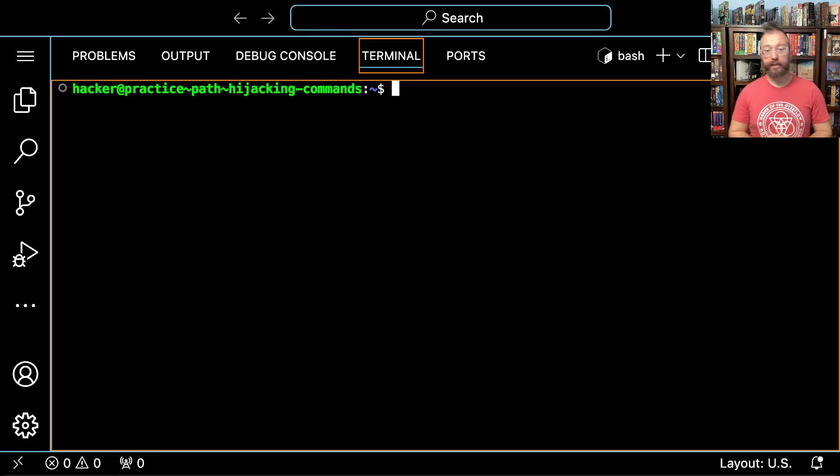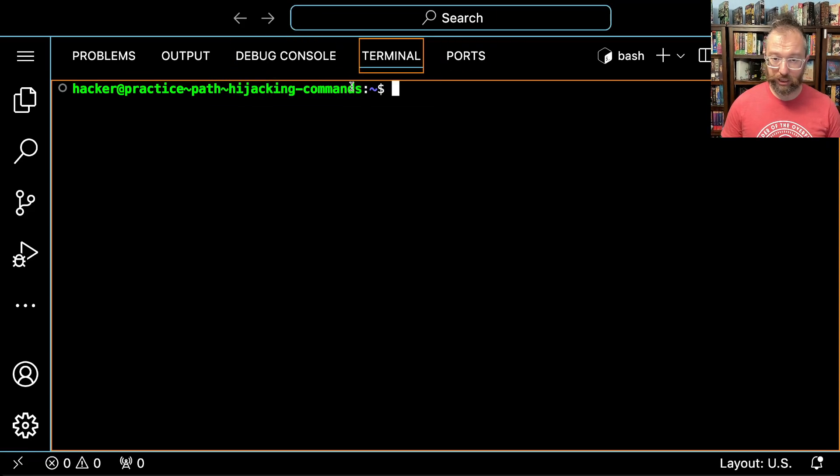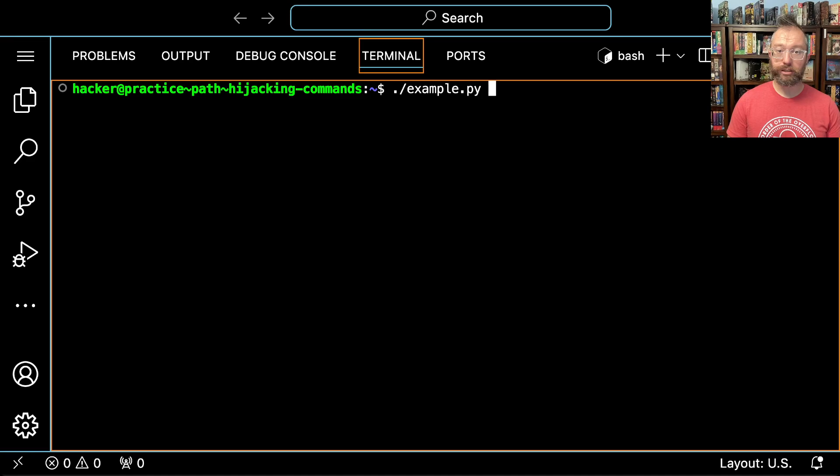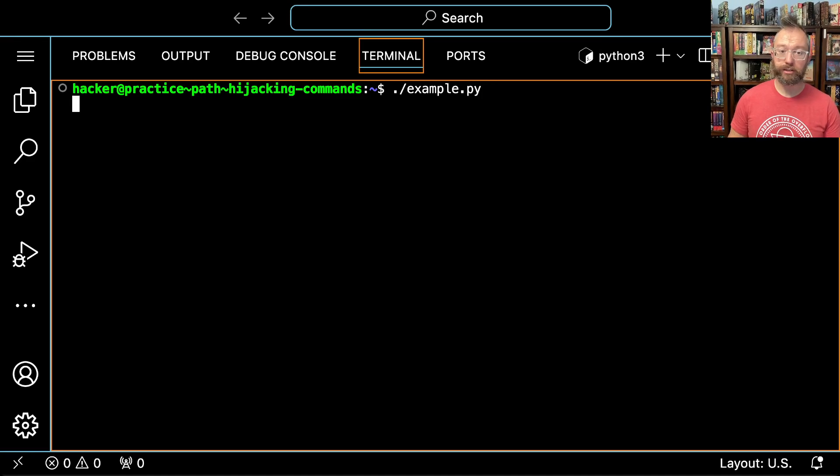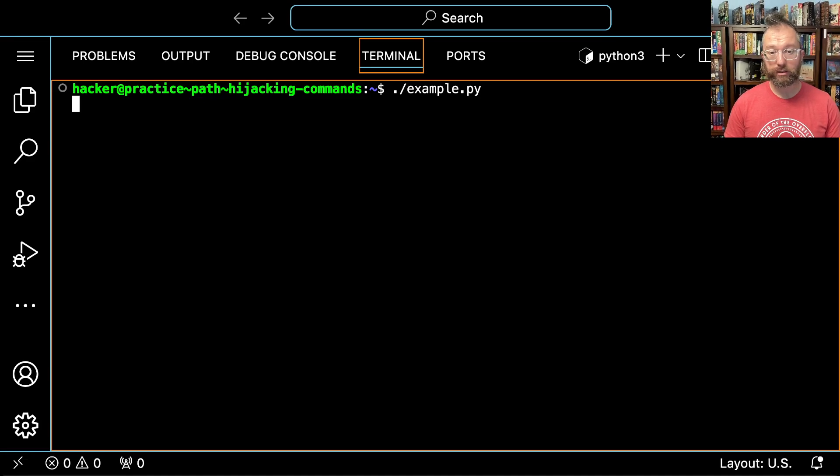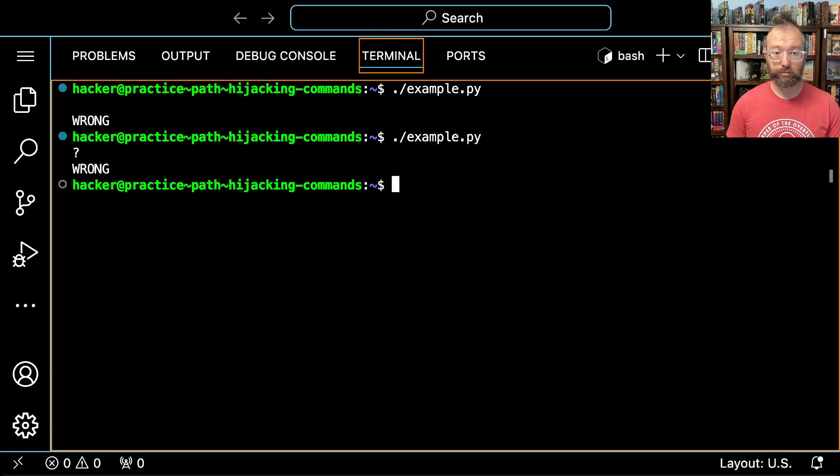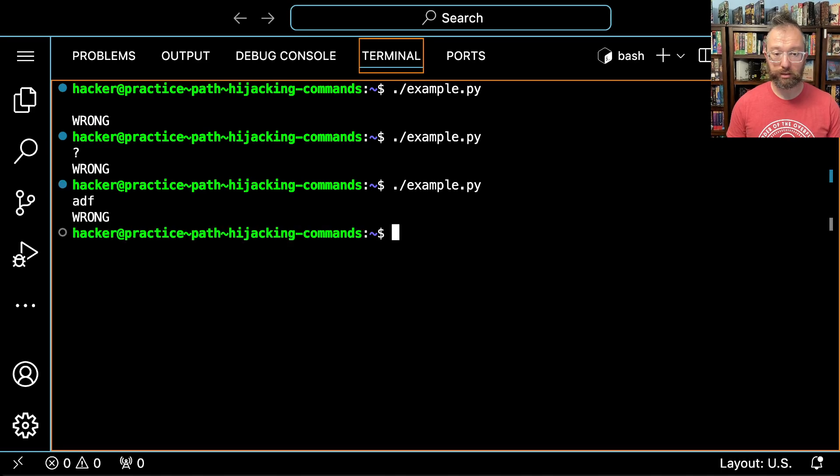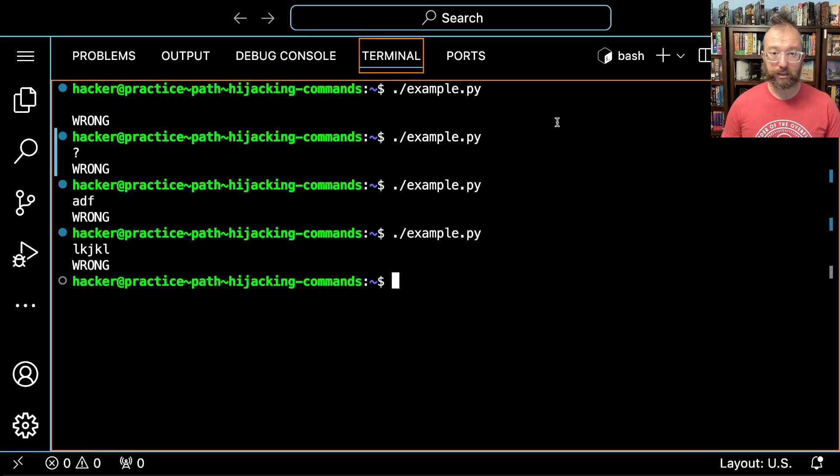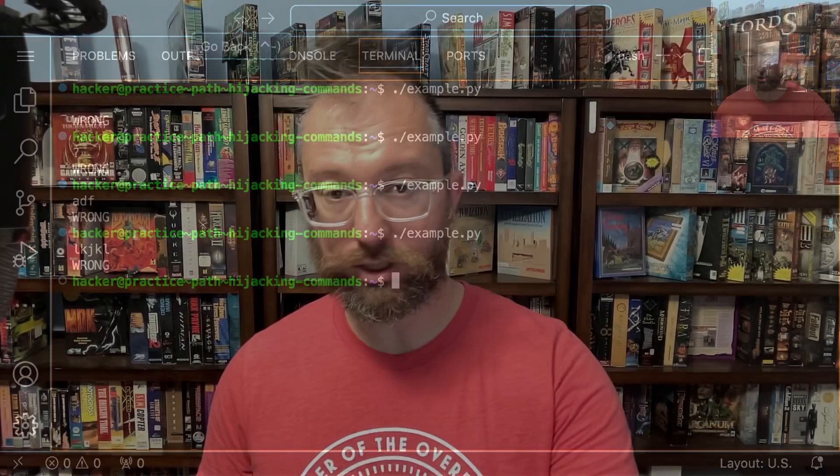Alright, we got our terminal open. This is just a random Pwn College challenge I started. The key thing is I want us to figure out how to get this to tell us that we've been good and got the right answer. So hit answer says wrong, hit question mark says wrong. What does it want me to do? HDF says wrong. At this point, a typical Pwn College novice hacker will say, oh crap, I have no idea what to do.